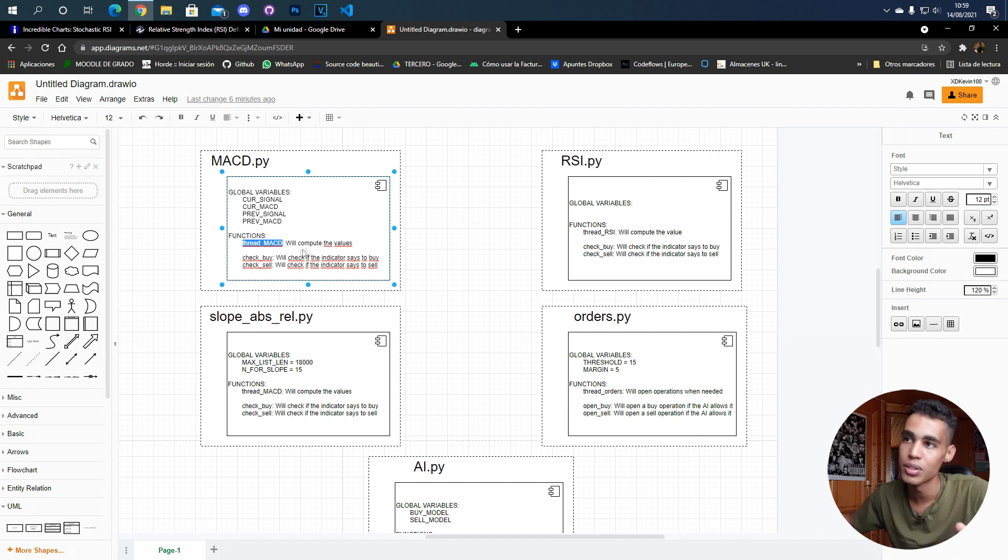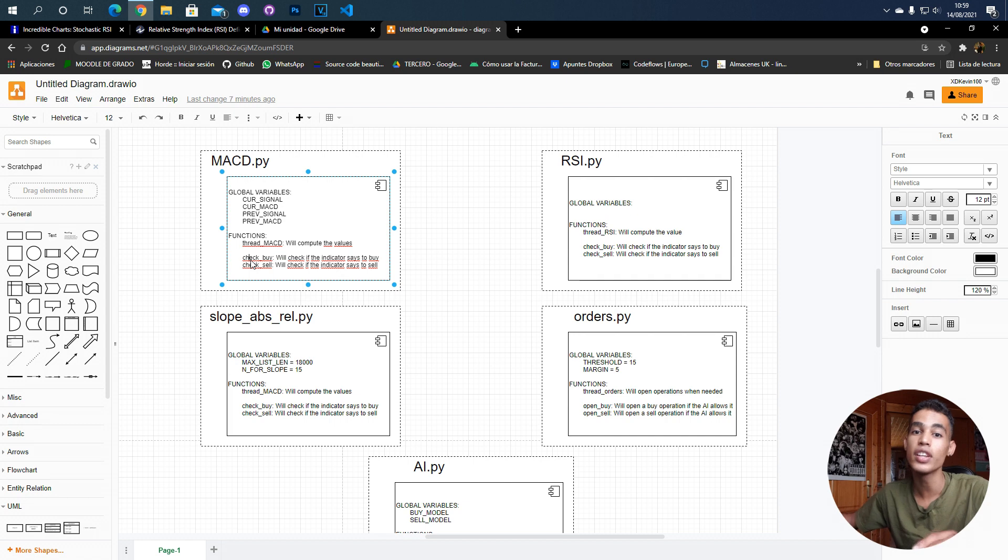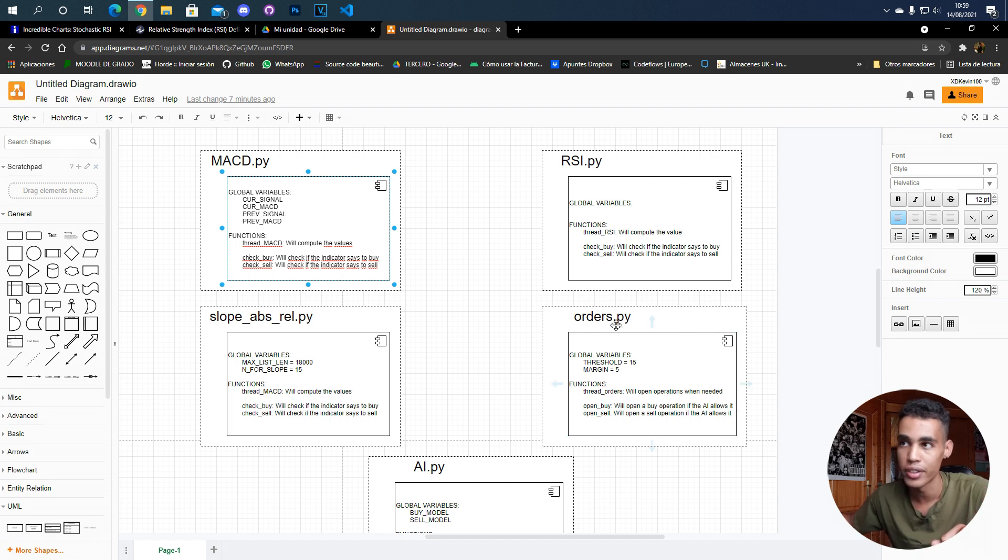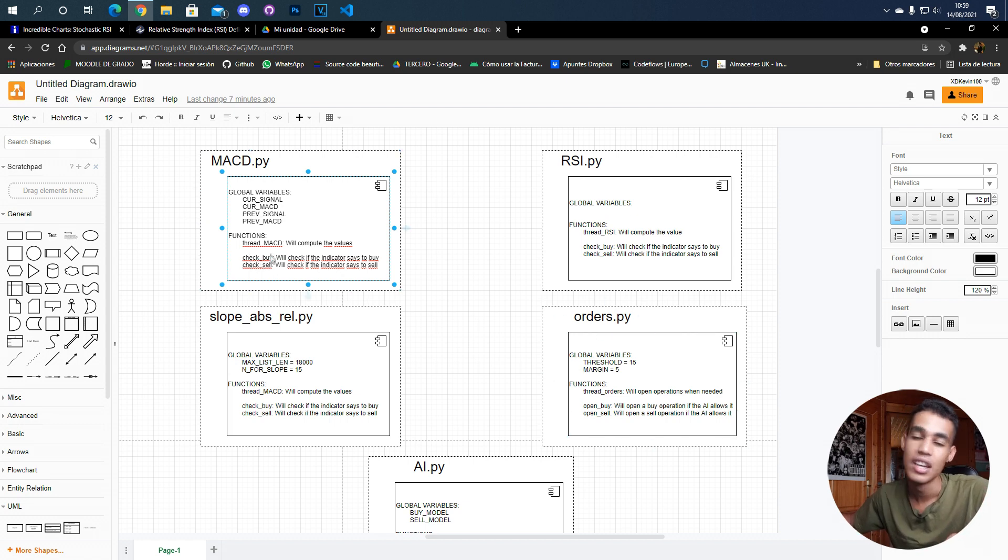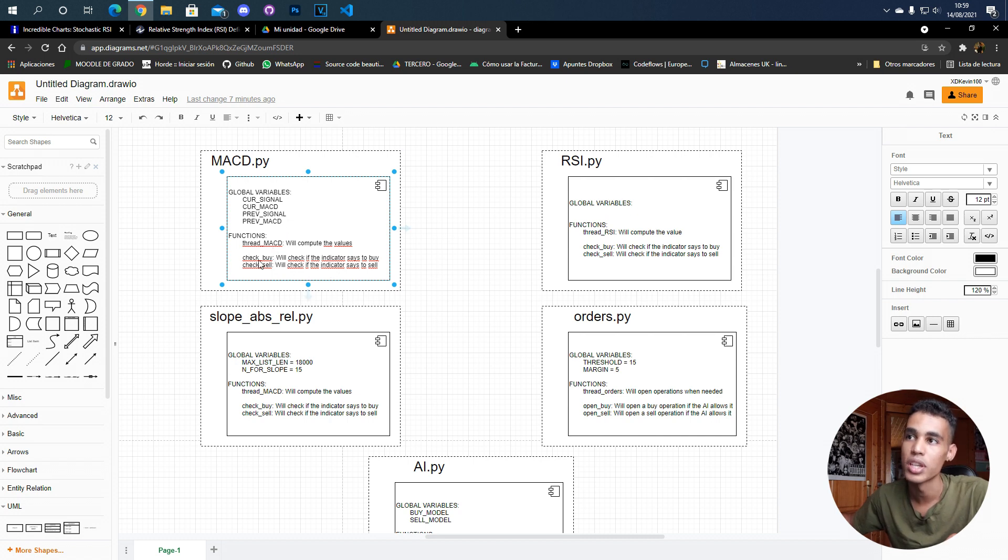Also in this file we have these two functions that are going to be called by the orders file, which is check buy and check sell. So this function is going to say 'hey, MACD says that you can buy' or 'hey, you cannot buy', whatever.